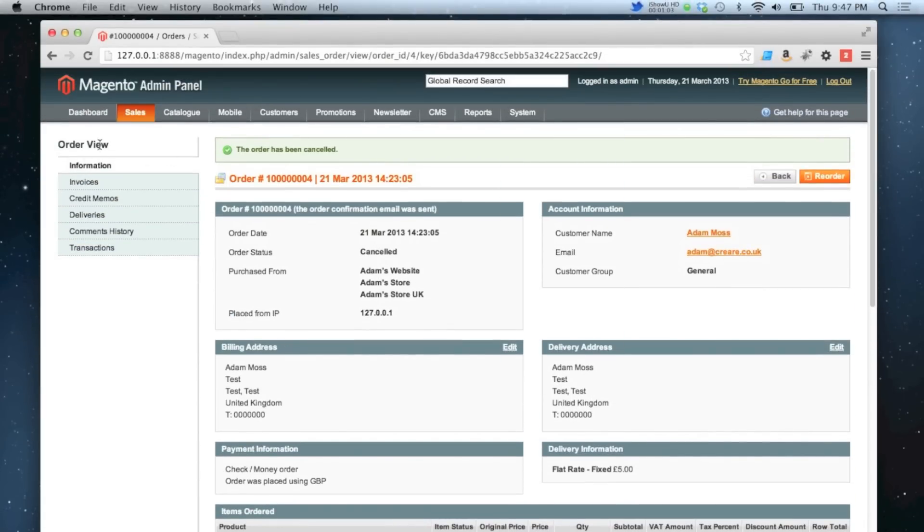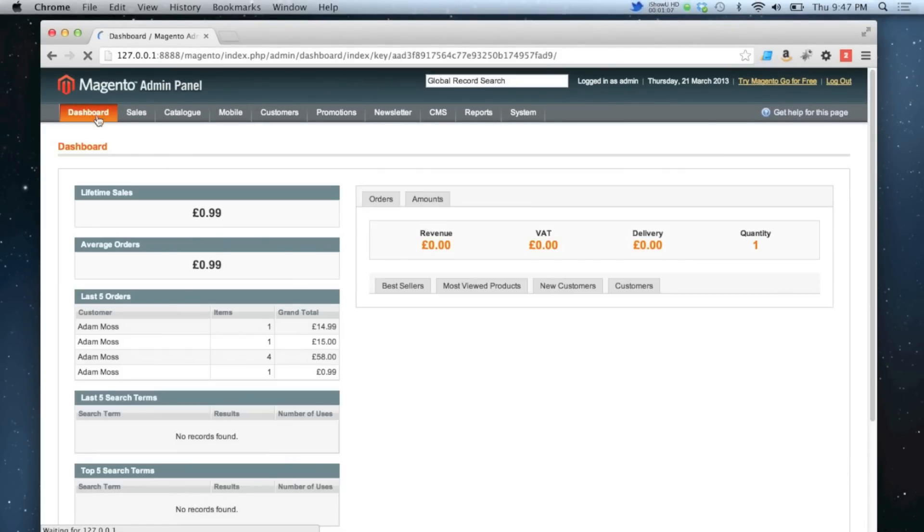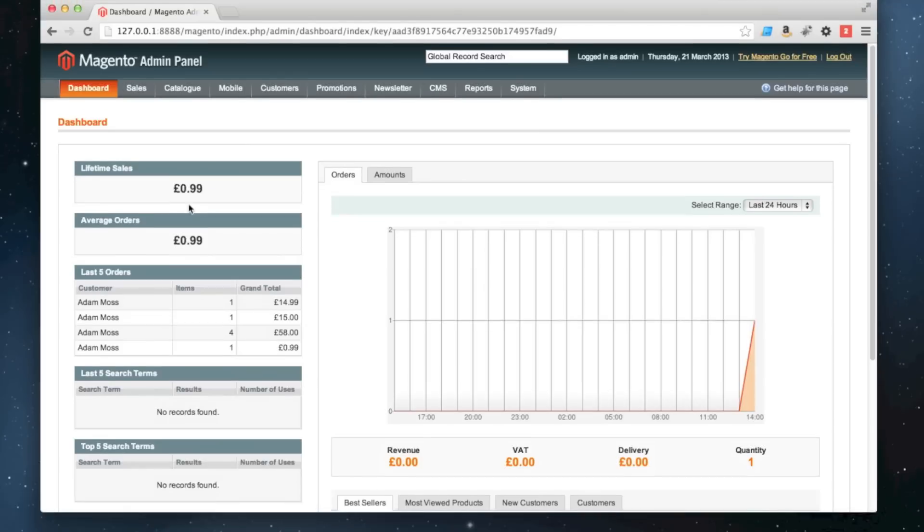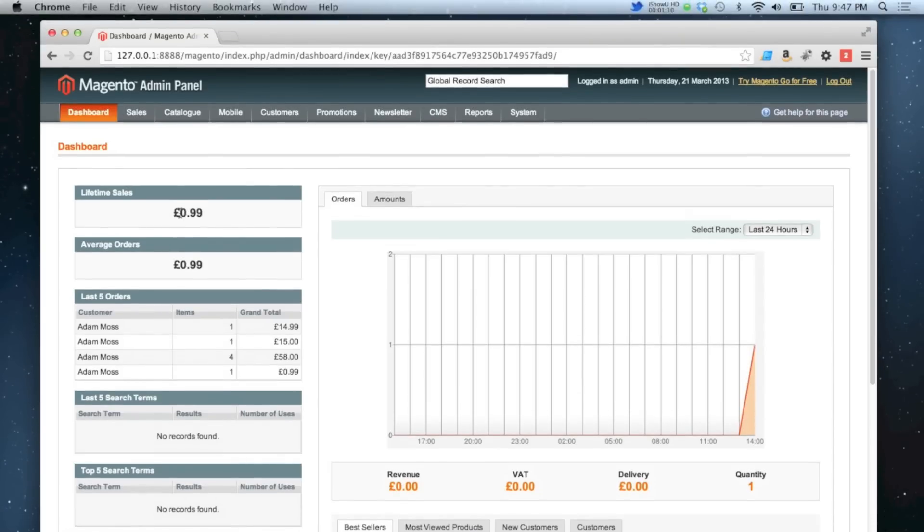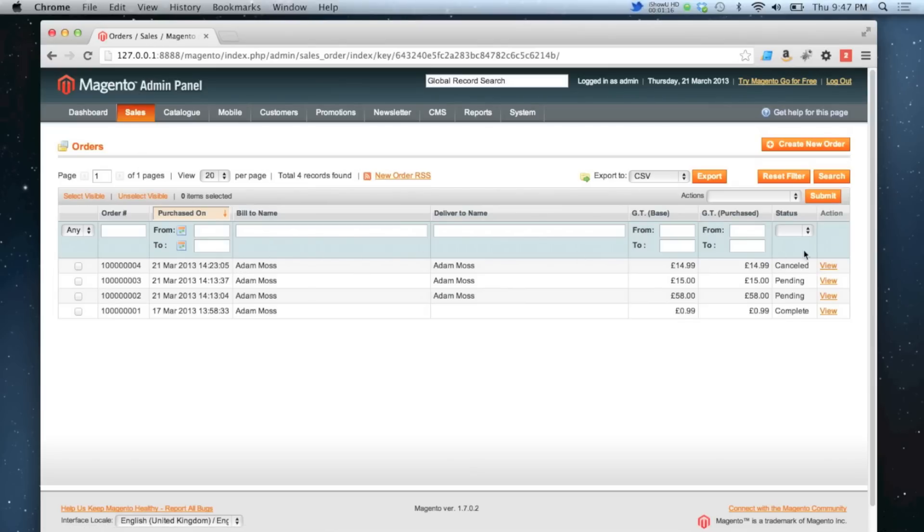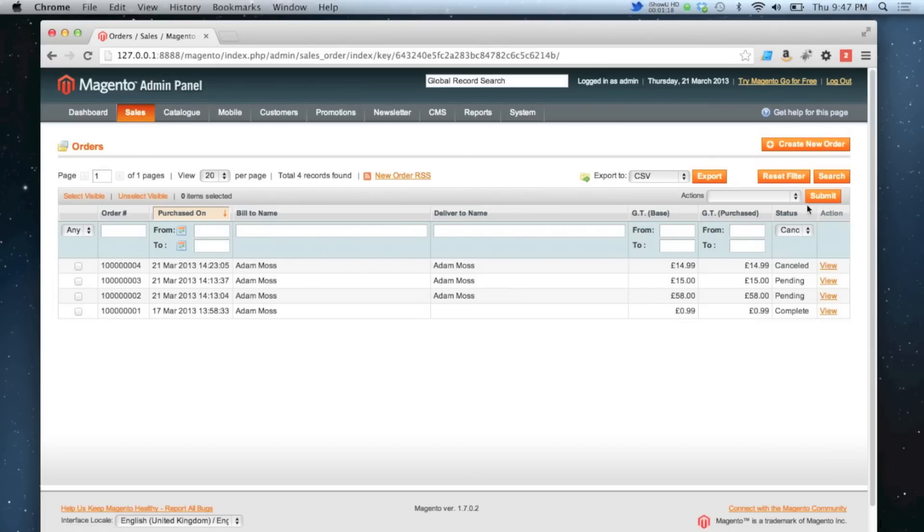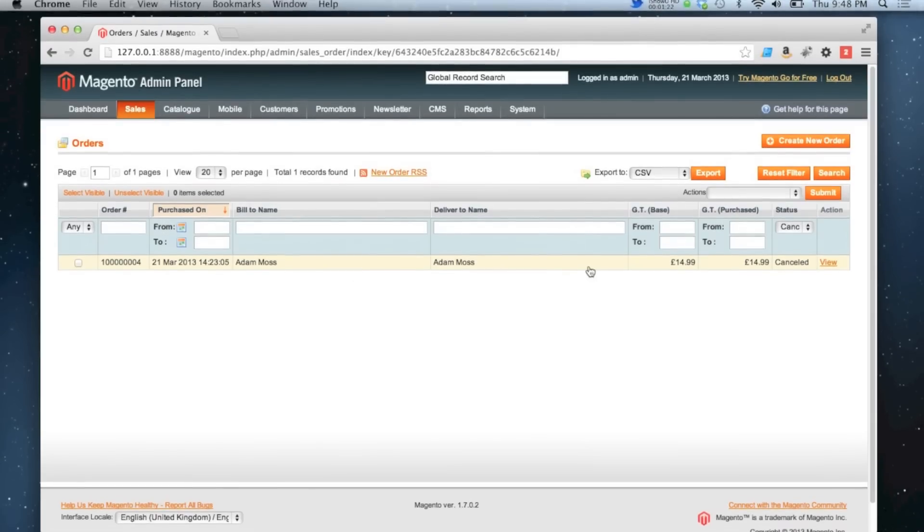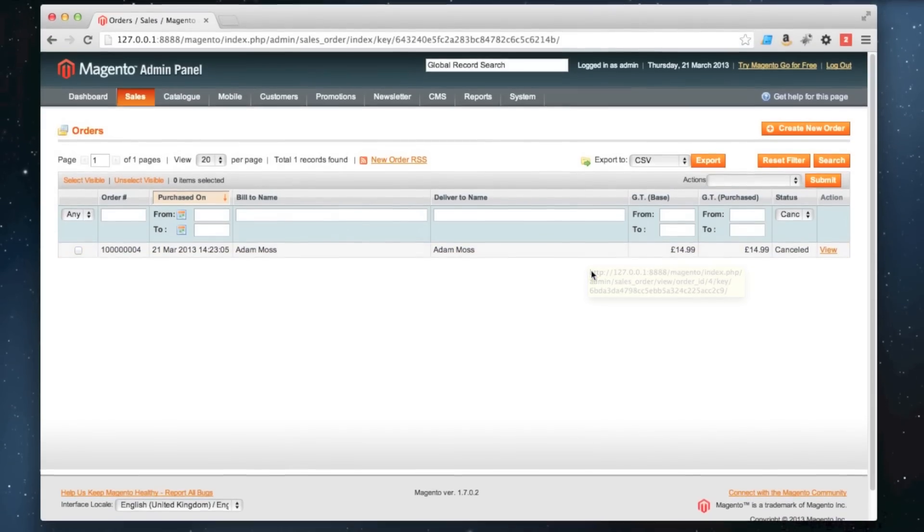If I go to my dashboard, the $14.99 is not included in my lifetime sales anywhere. Also if I go to my orders grid and change the status to cancelled, I can find my cancelled order in that grid.